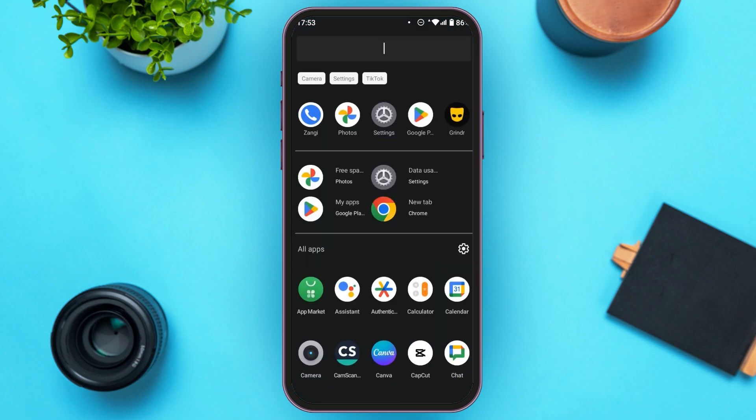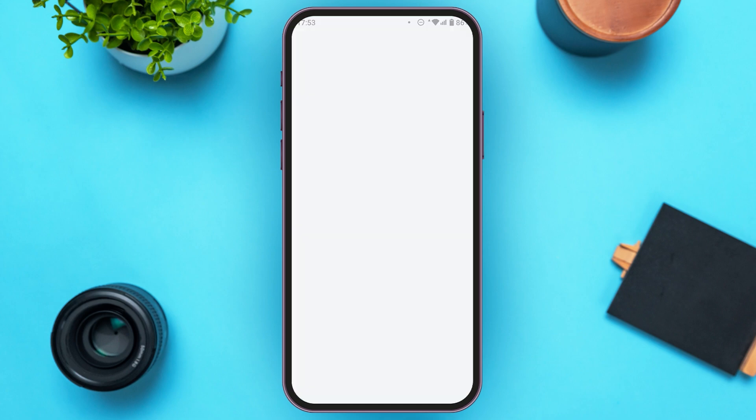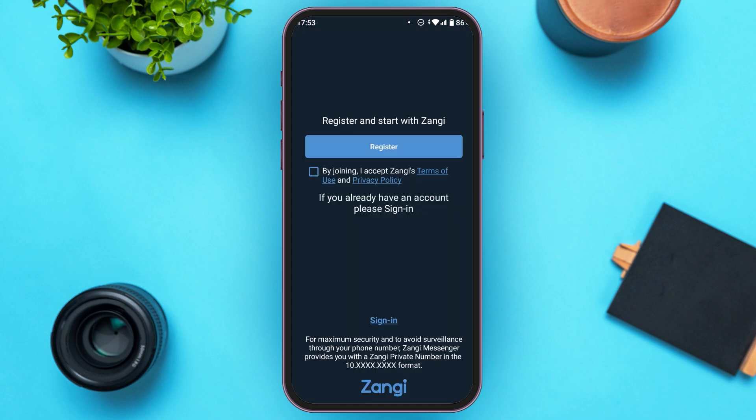First of all, what you have to do is launch and open the Zhangi application. You can see the Zhangi application has been opened. Initially you'll be led to this kind of interface. If you do not have an account, what you can do is tap on the option Register, after which you'll be able to register your account.